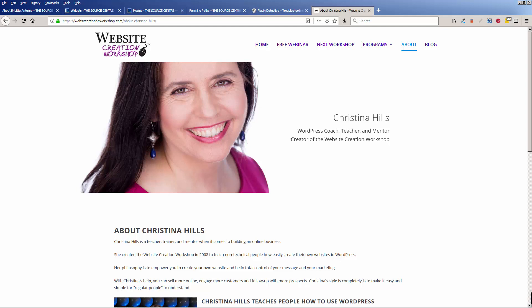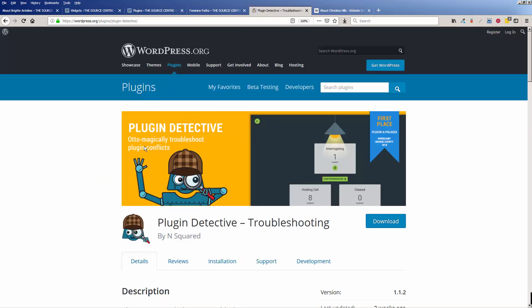Hi, this is Christina Hills from the Website Creation Workshop, and I am so excited to teach you about this plugin, Plugin Detective, and how it can help you troubleshoot problems you are having.